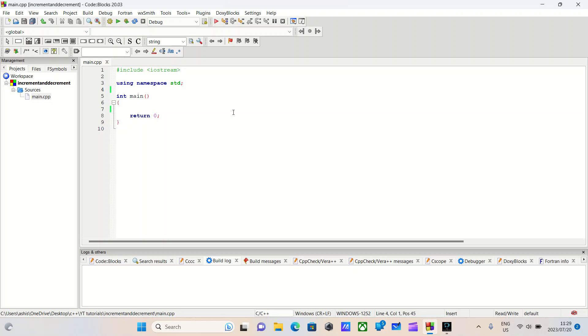Increment and decrement operators in C++. Hello, today we have a crucial topic to explore in the world of C++ programming. We will be diving into the world of increment and decrement operators, two essential tools every C++ developer should have in their arsenal.